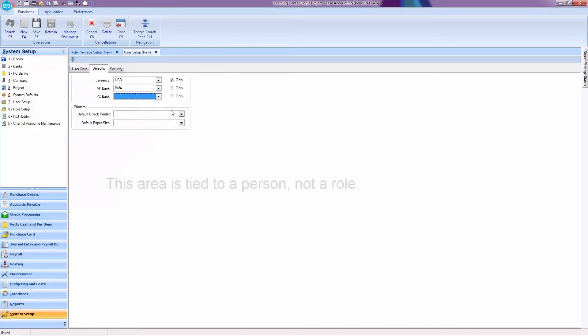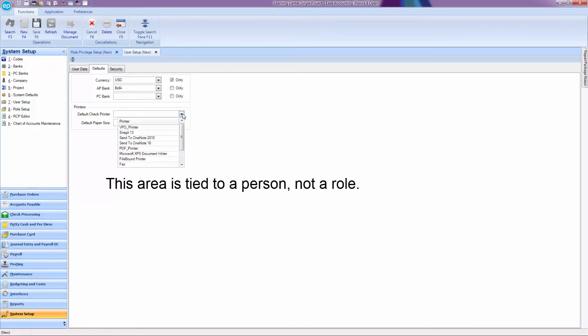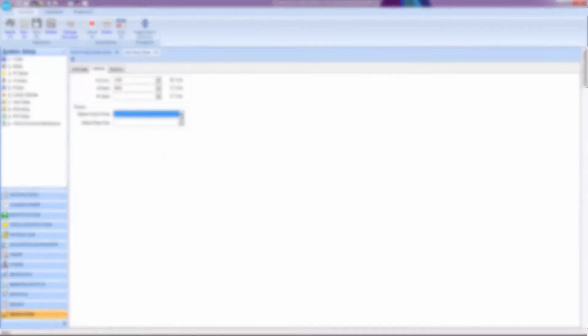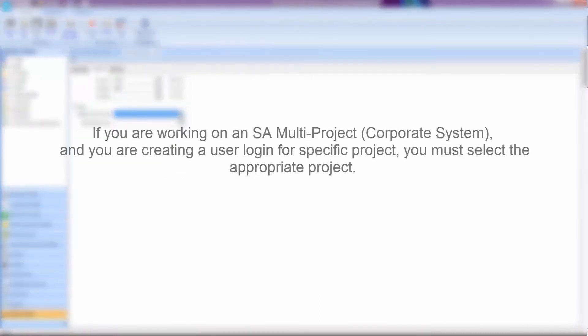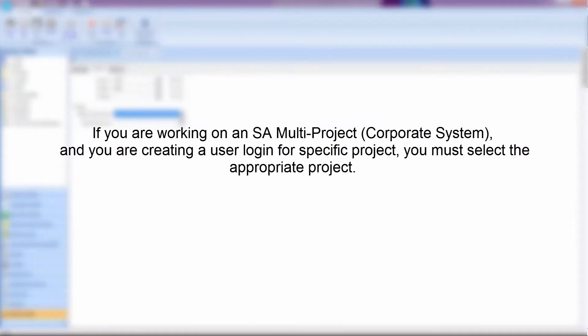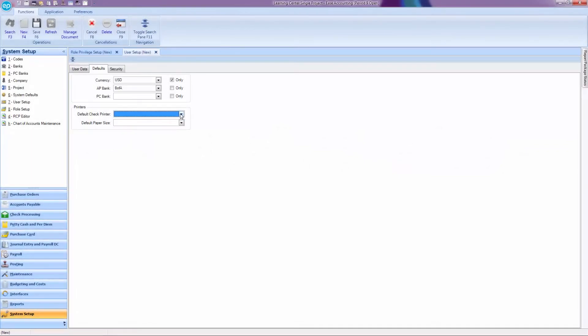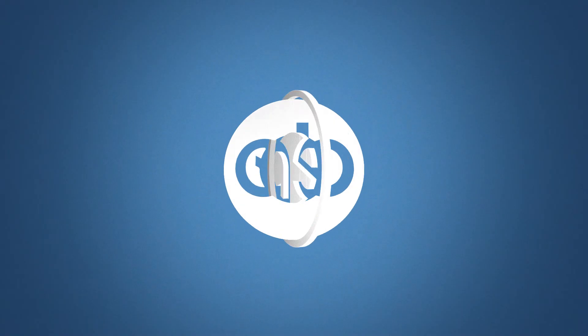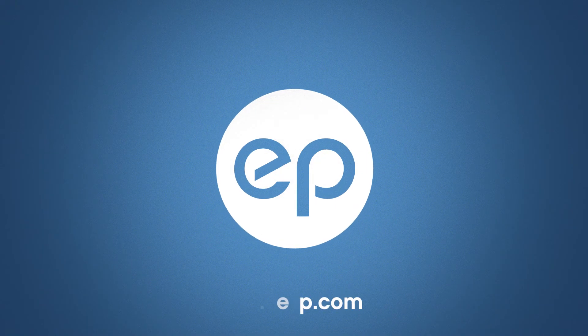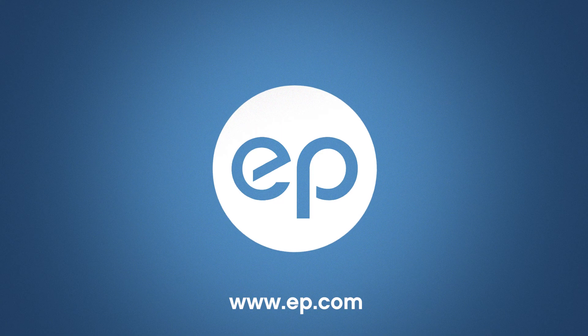Remember, this area is tied to a person, not a role. If you are working on an SA multi-project and you are creating a user login for a specific project, you must select the appropriate project. And that's role and user setup in Smart Accounting. Thanks for watching.